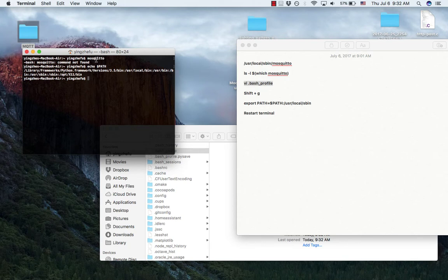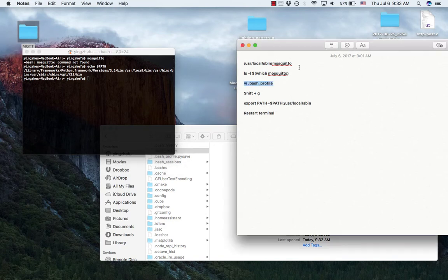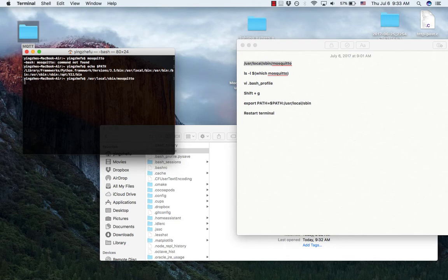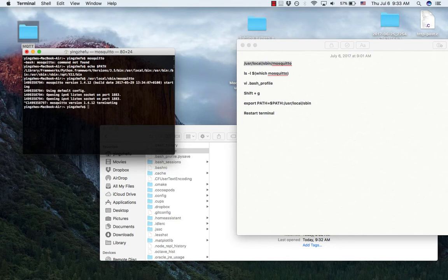So after I installed Mosquitto program, when I type mosquitto, I want to run the program but I can't. Instead, I need to type this long command to run the program, which is not very convenient.